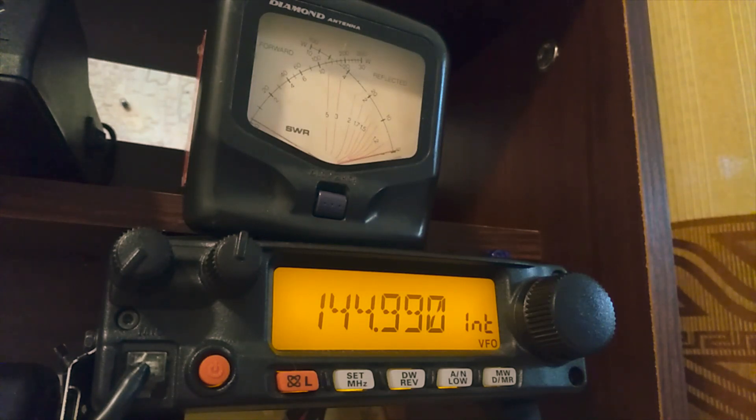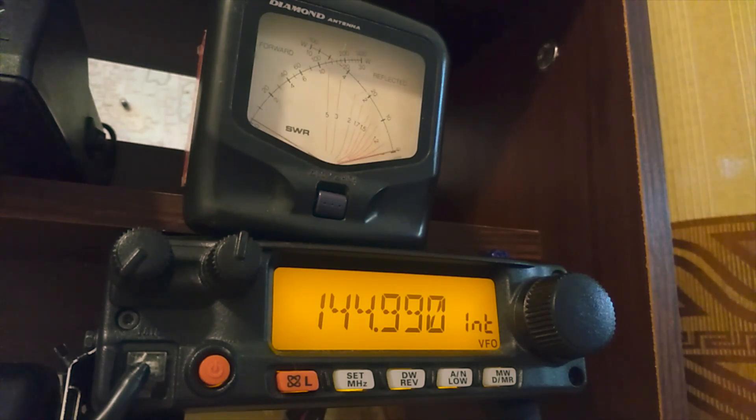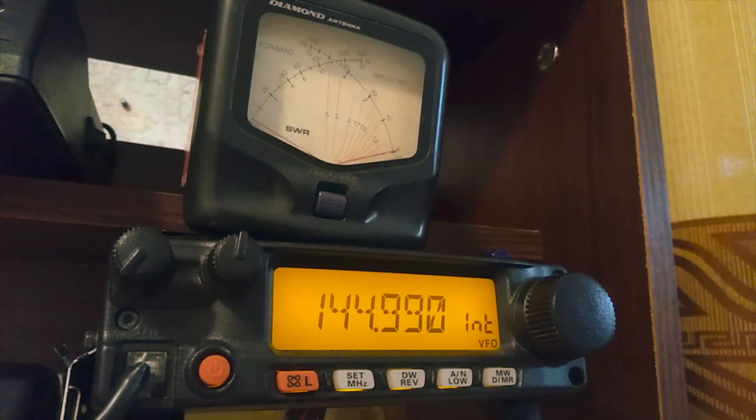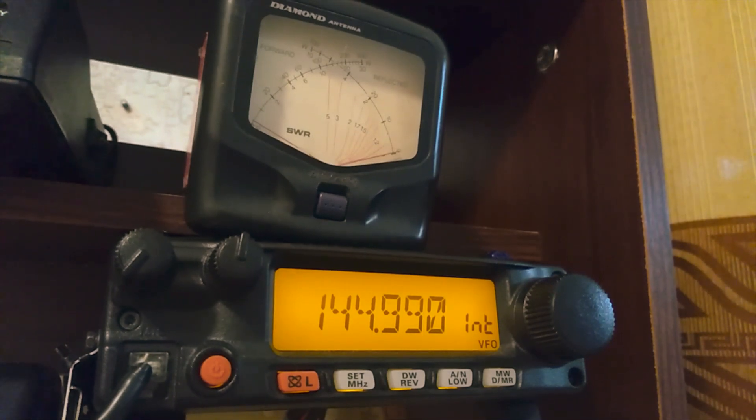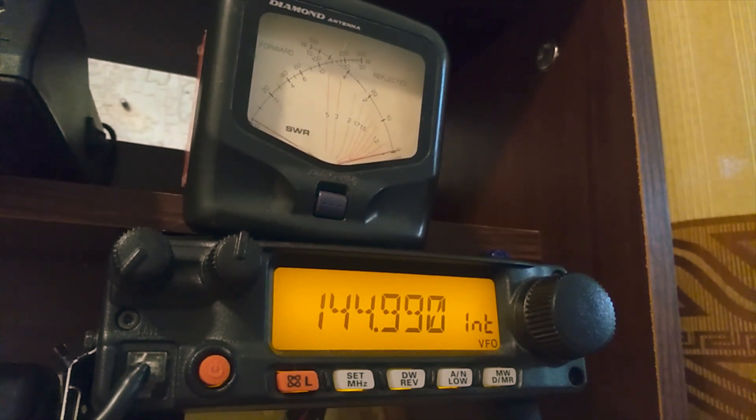Hello everybody, my name is Jalia, 4S7 Juliet Lima. Today I will show you how to do the power adjustment on your Yaesu FT-2900R, one of the best selling Yaesu monoband transceivers.